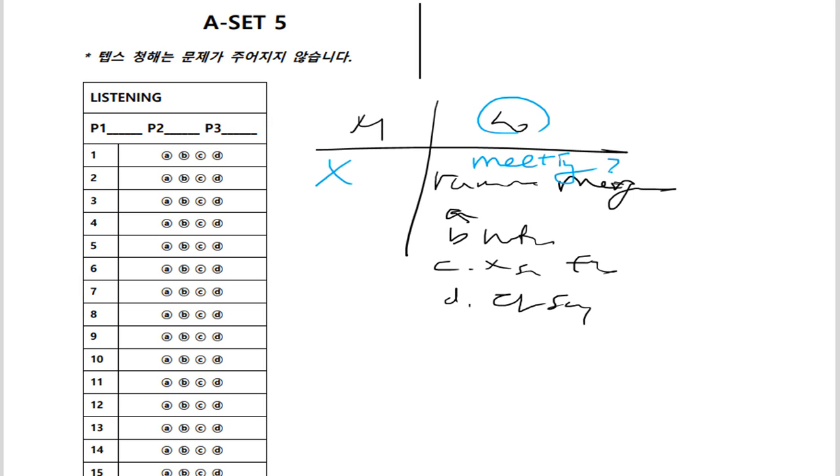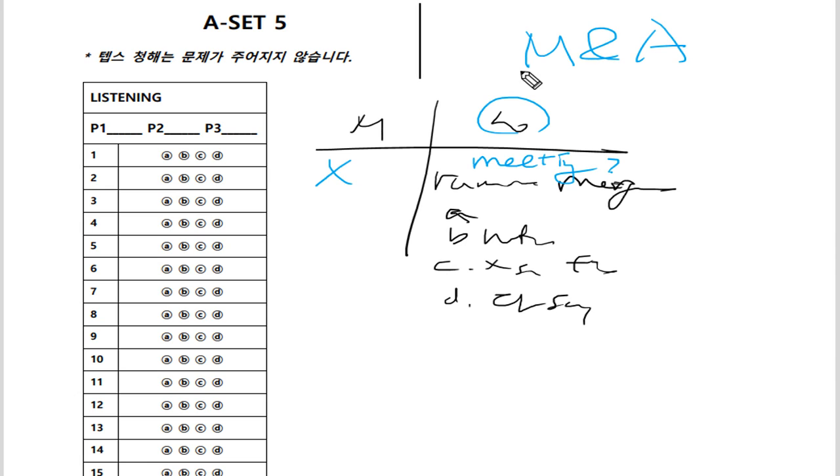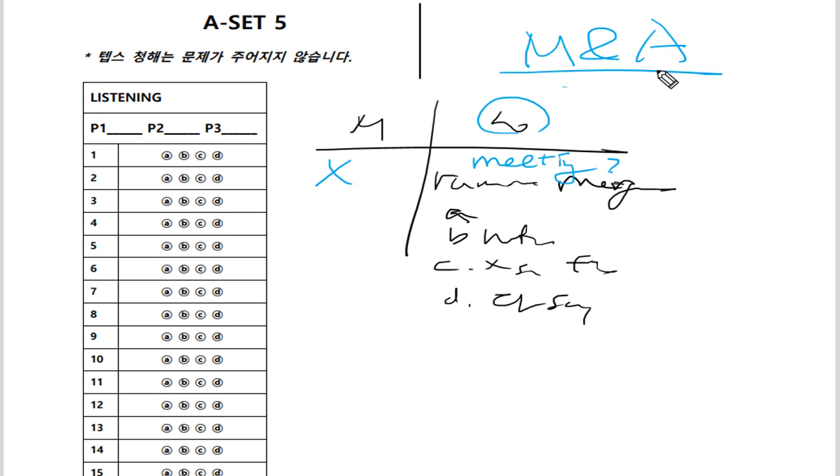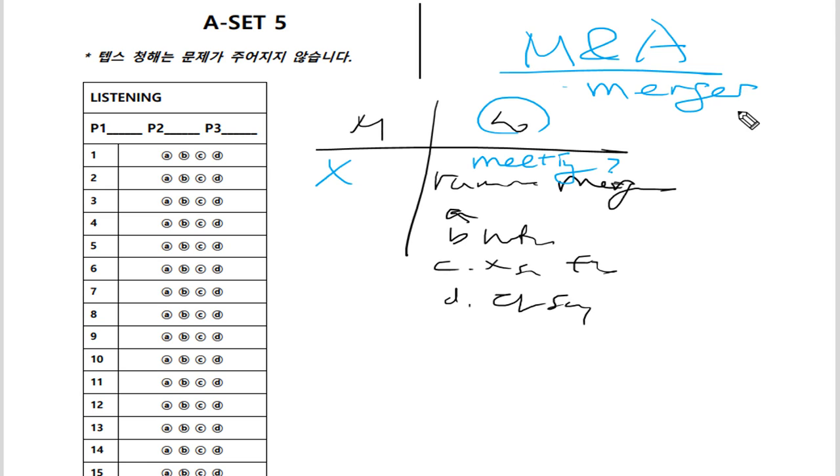자, 우리 기업 인수합병을 뭐라고 합니까? 기업 인수합병. M&A 한다고 그러잖아요, 그죠? Merger and Acquisition. 그래서 기업 합병 and 인수가 되겠는데, 우리는 그냥 기업 인수합병이라고 하죠. 그래서 여기서 나오는 merger, 이게 합병이에요.